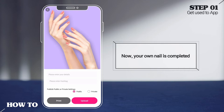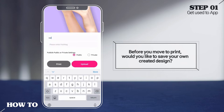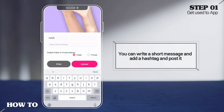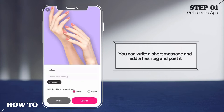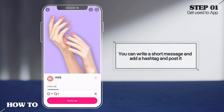Shall we try to print? Before you move to print, would you like to save your own created design? You can write a short message, add a hashtag, and post it. Now you have a story of your special nail designs.